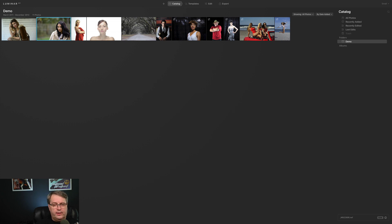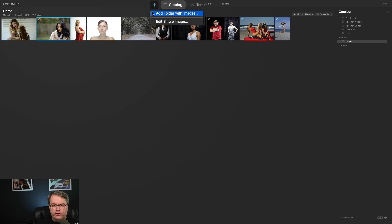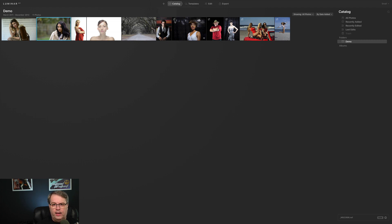If you don't have Lightroom or another tool, you could probably organize some photos here, but you're not going to get into the same kind of metadata that you would in Adobe Lightroom. Adding something new is pretty easy — you can edit a single image or add a folder with images, which is what I've done to bring in this demo folder. The catalog will just show the photos you have — I only have a handful.